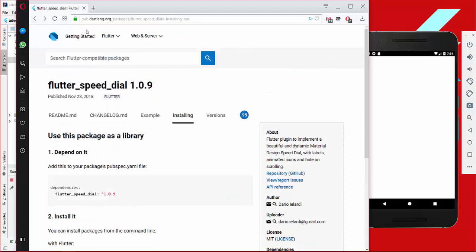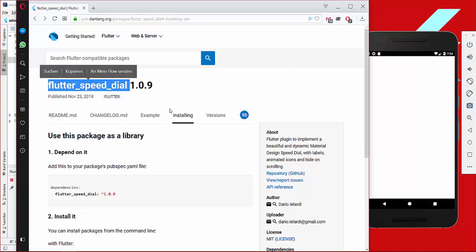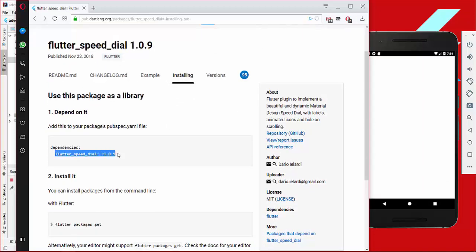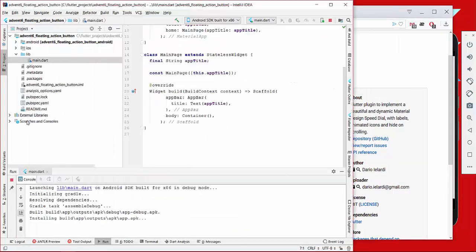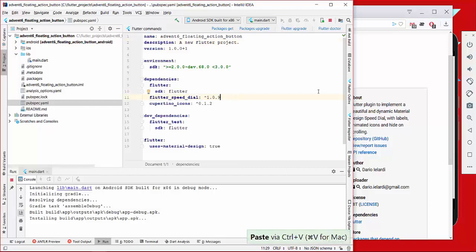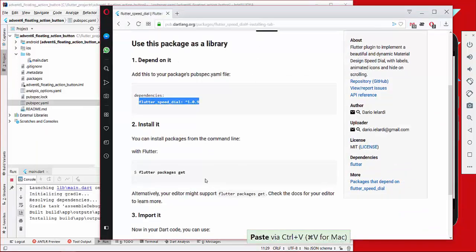The first thing we do is go to pub.dev, type in flutter_speed_dial, and then go to the installing section. Then we copy this dependency here and paste it into our dependencies, like I did here.